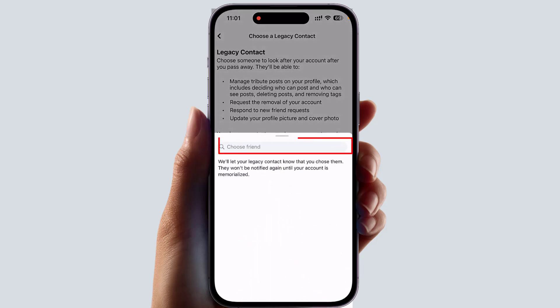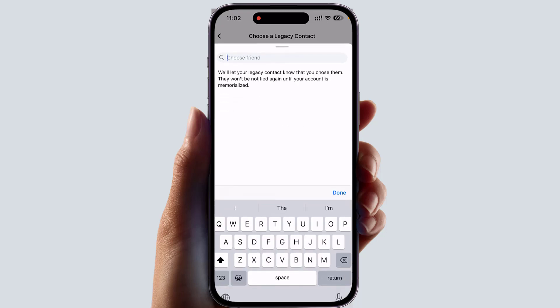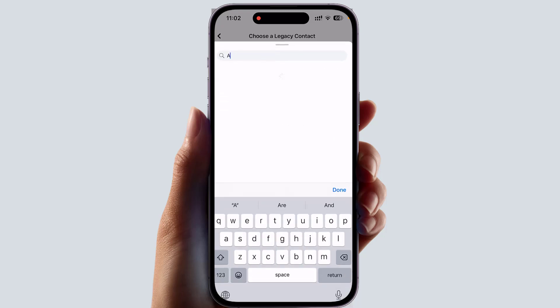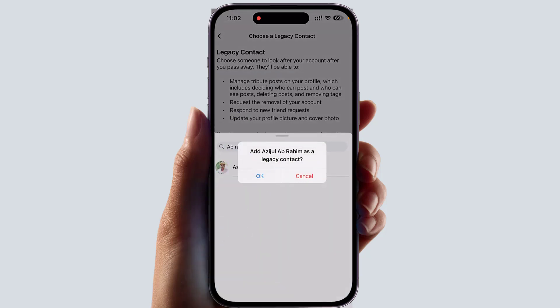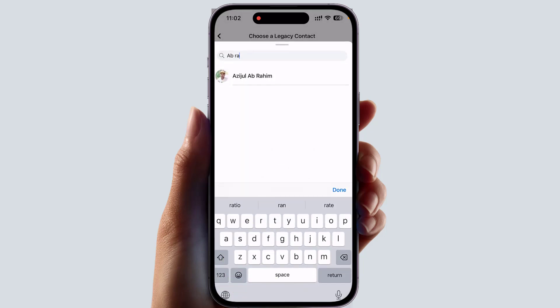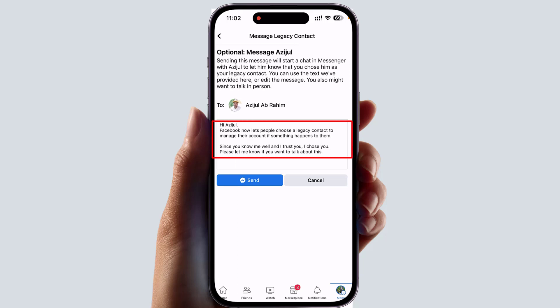We're going to click Next. Now it's asking you to type a friend's name to choose your legacy contact. I'm going to type my friend's name. After you choose the name, it will give you a confirmation and you have to click OK.